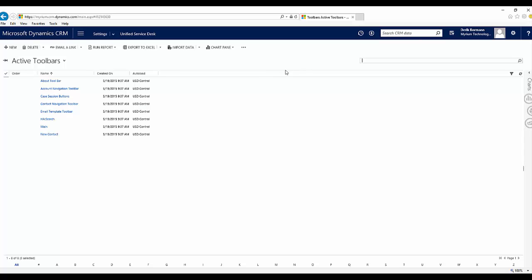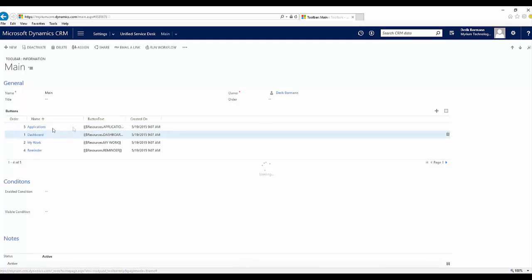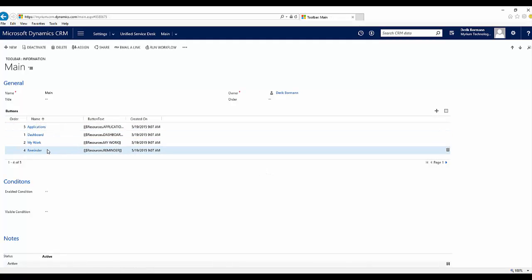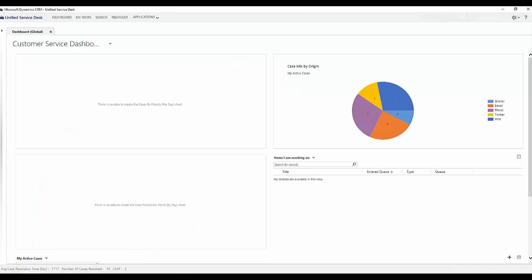When I go into an individual toolbar — let's start with the main toolbar. When I click on Main, I have Applications menu, My Dashboard menu, My Work, and My Reminder. If I scroll over, there's also an option for initiating and facilitating search. Each one of these buttons has an order associated with it based on what I want to do. Looking at this from a USD perspective, I can see the toolbar with Dashboard, My Work, Search, Reminder, and Applications.